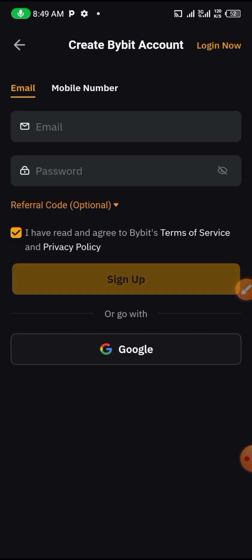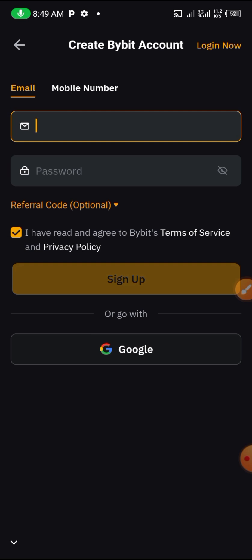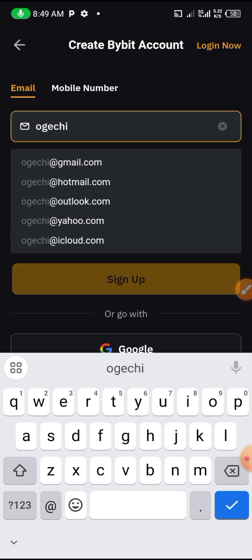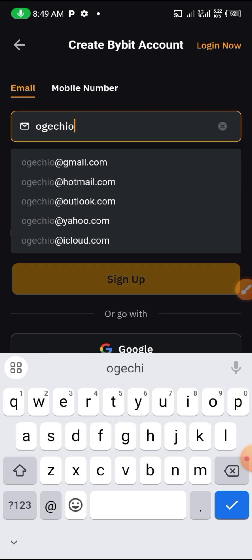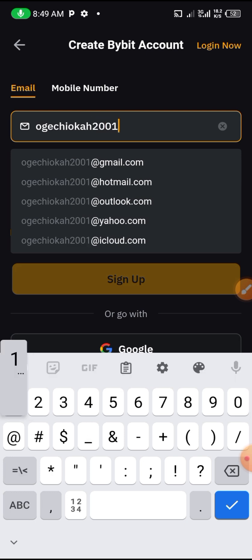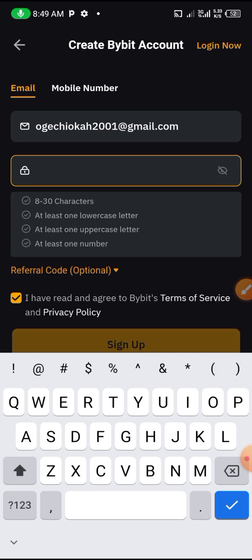Once you open Bybit, I'm going to set up a new account. You click on Login or Sign Up. If you already have an account, you can go ahead and log in. If not, let's sign up a new account. I'm going to use a Gmail account and password.